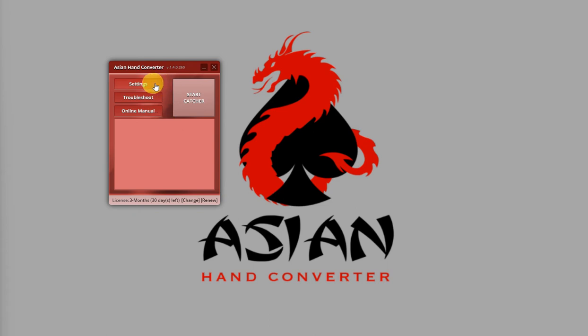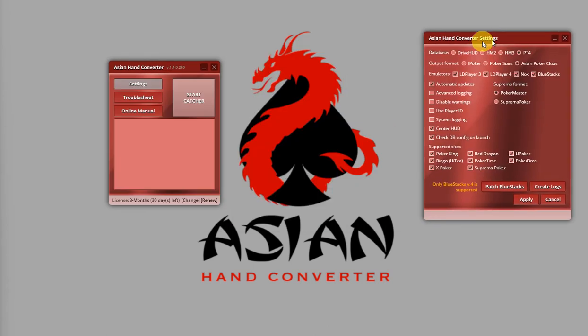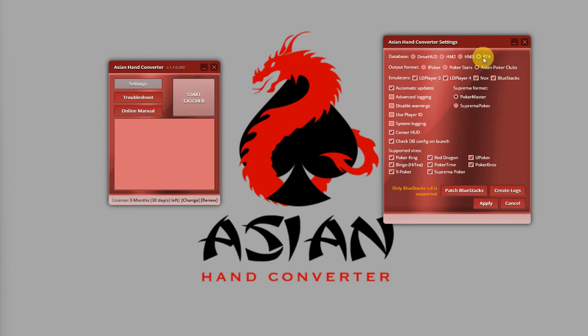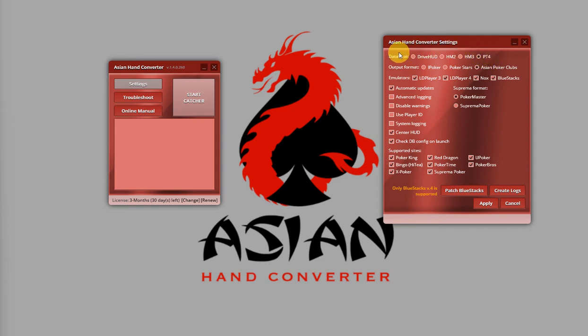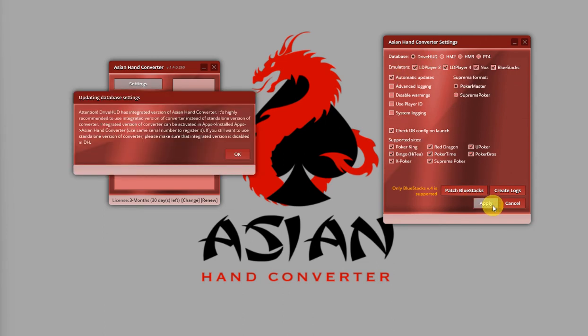Just click on Settings. Right now, Poker Tracker 4 is the selected database. What we're going to do is just select another database except Poker Tracker 4. In this case, I'm going to select Jarvad. Then, just click on Apply.